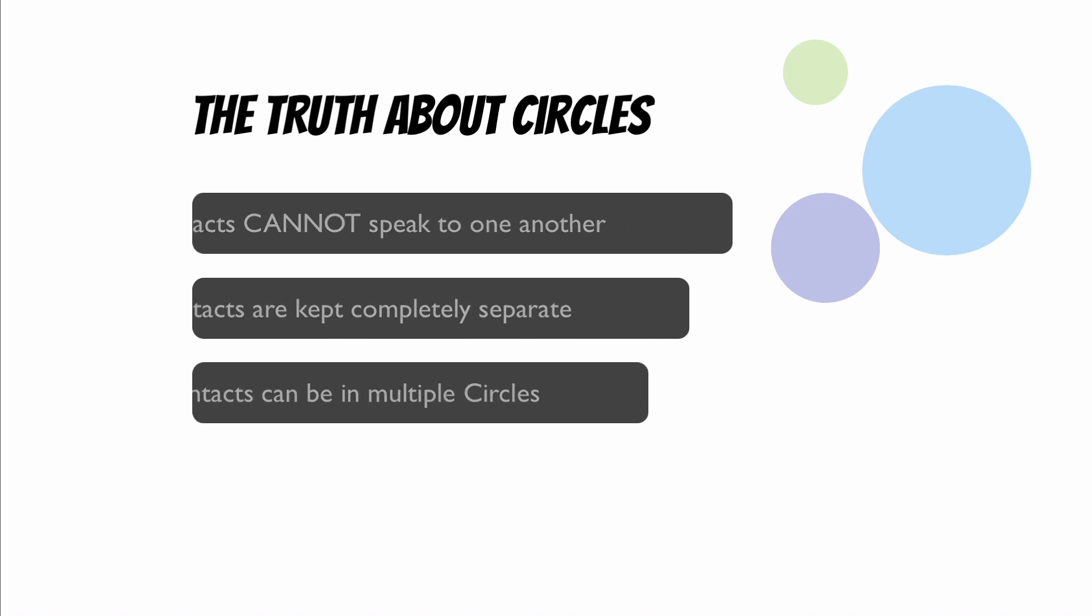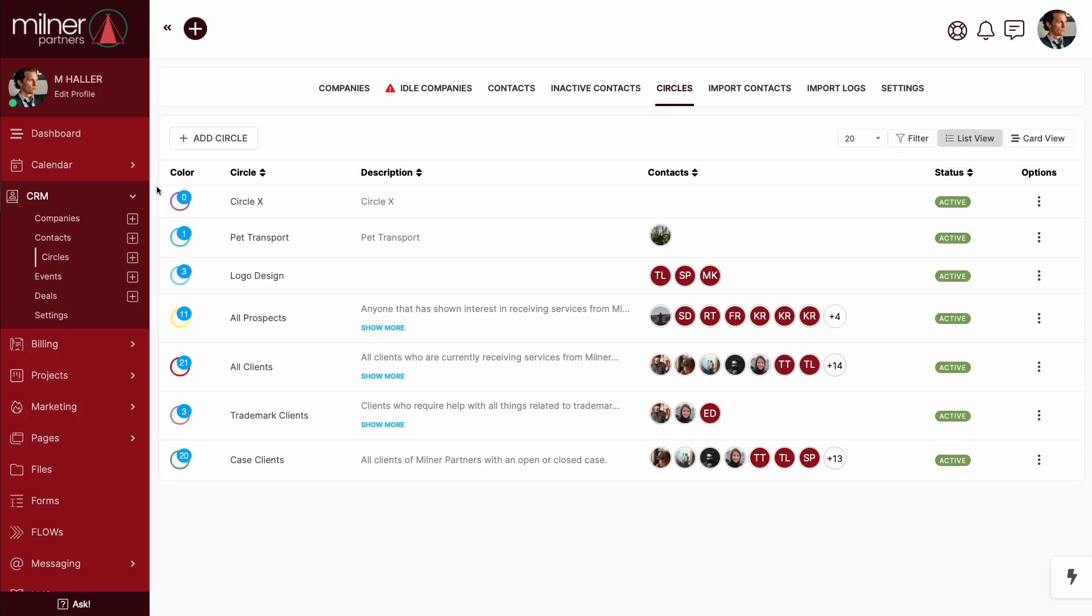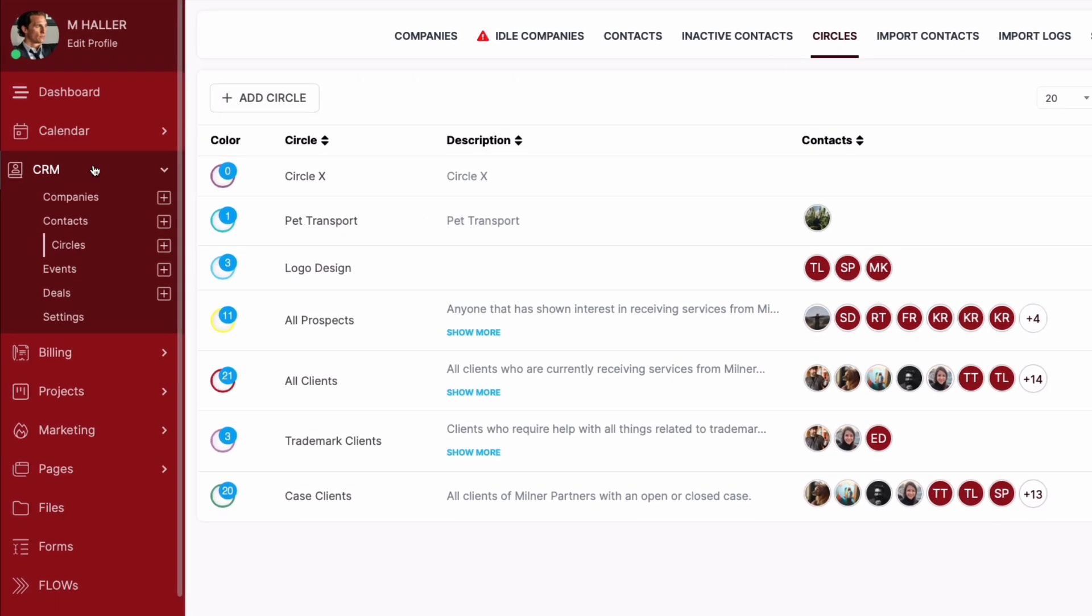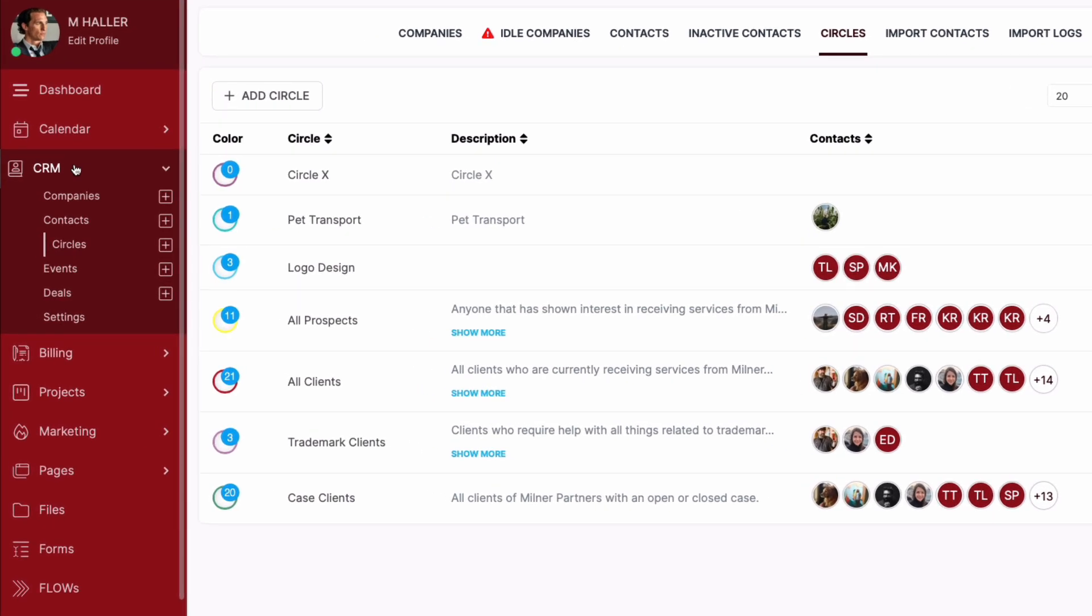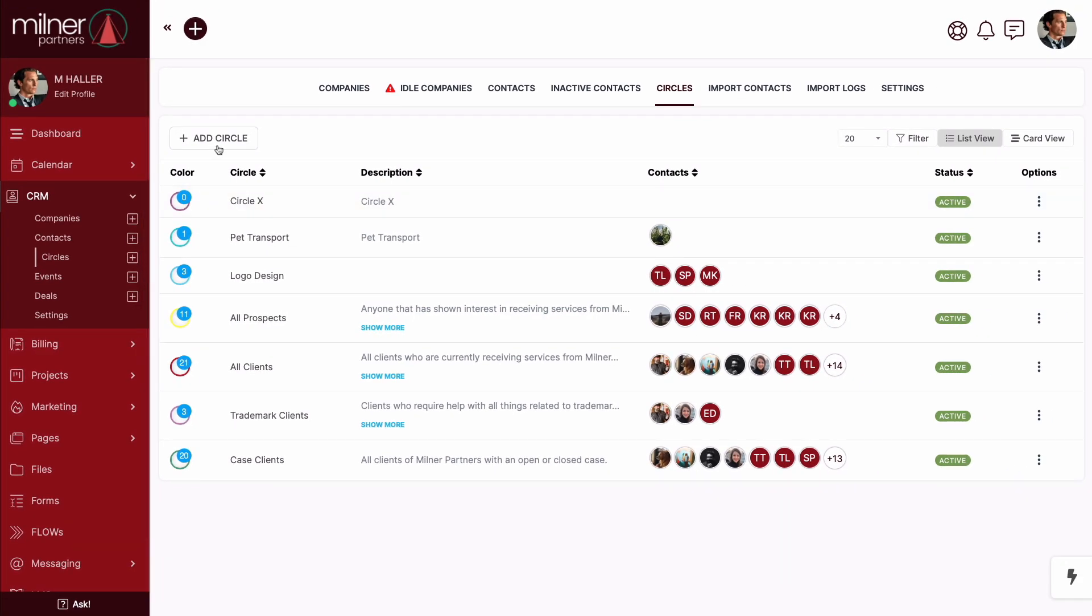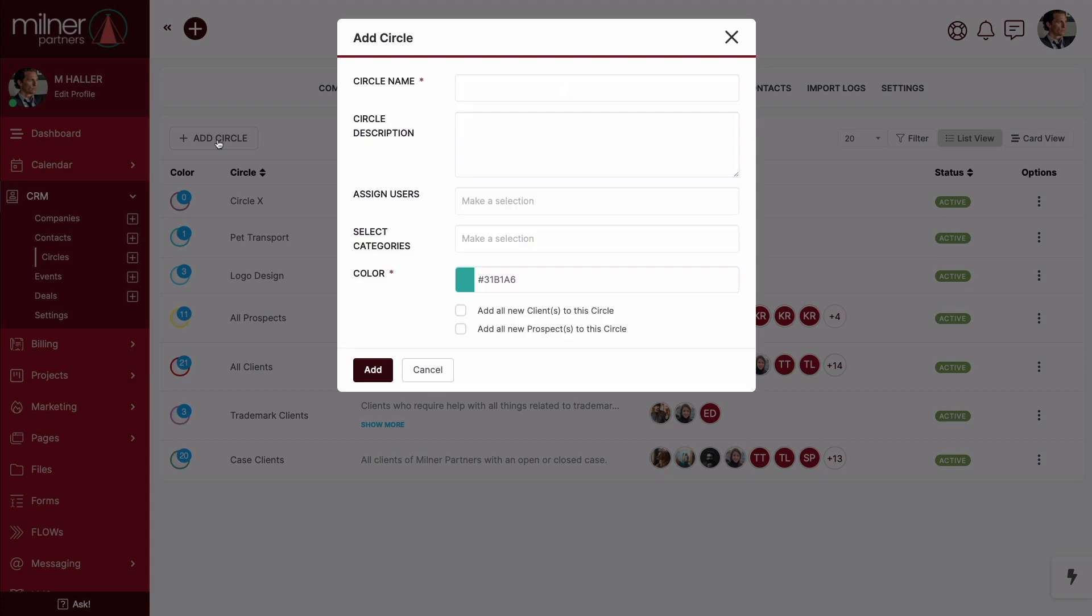All right, I think this is starting to land. So let's set one up together and then get to the good stuff. To set one up, first navigate to the circles page by clicking CRM on your left side menu, and then circles. From here, click on add circle. Remember, fresh out of the box, your SweetDash portal already has two circles created, all clients and all prospects. So no need to create those again.